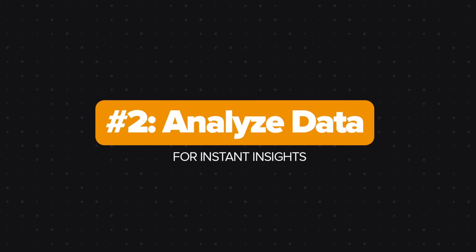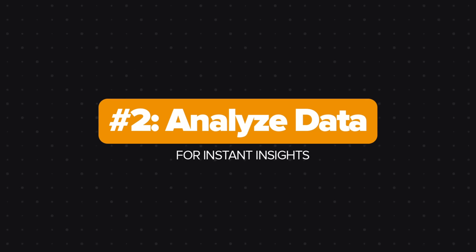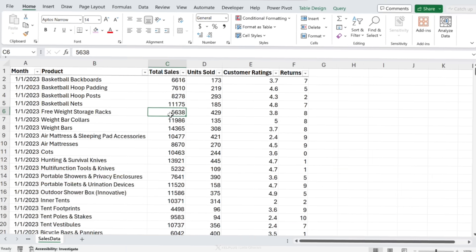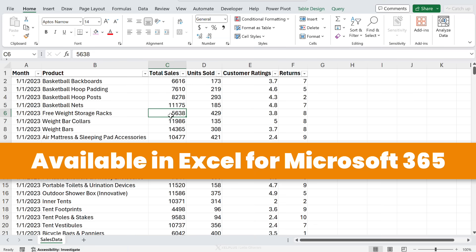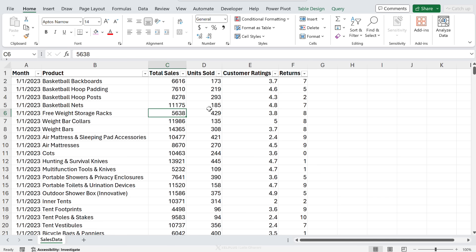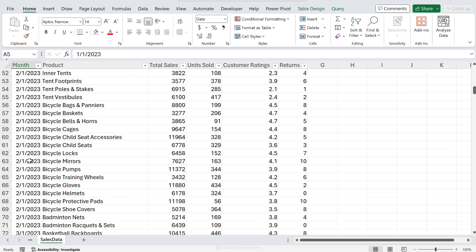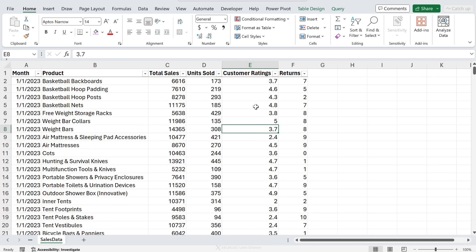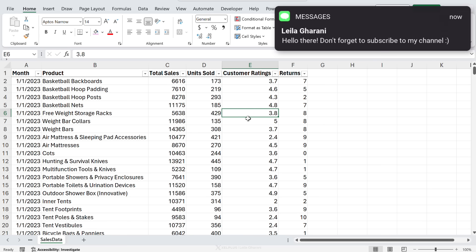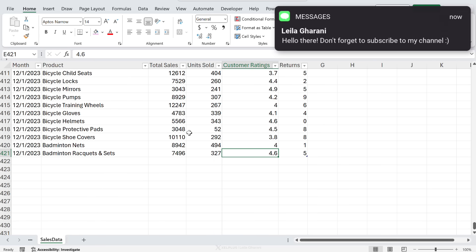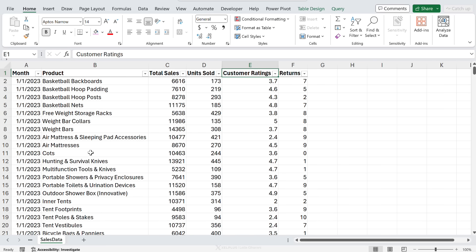Next up is analyze data. This is formerly known as ideas. Now this is your shortcut to get answers from your data and it's based on AI. Let's just do this quick thing together. Let's say you just received this data set. It's the first time you see it. You have months, we have product, we have total sales units sold and customer ratings for each product and returns. Now we quickly want to find out across all time periods, so this is data for an entire year.